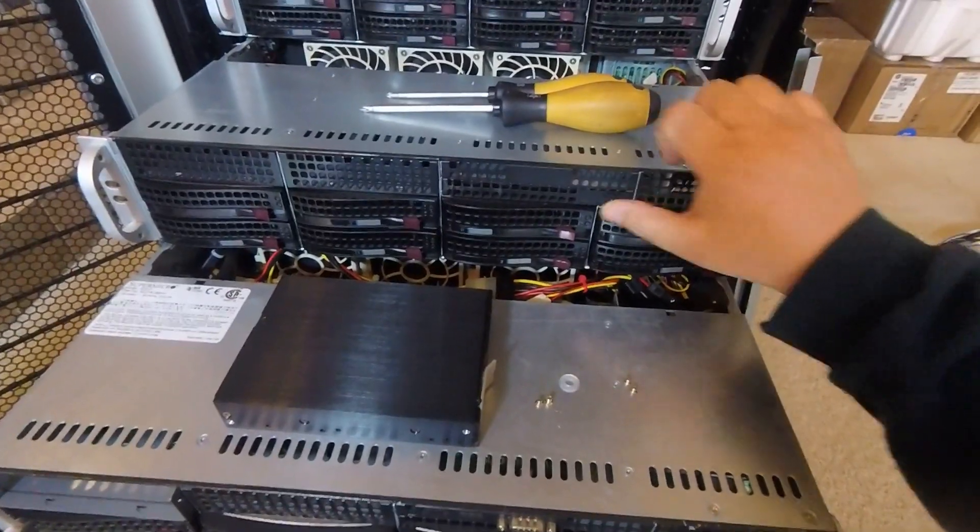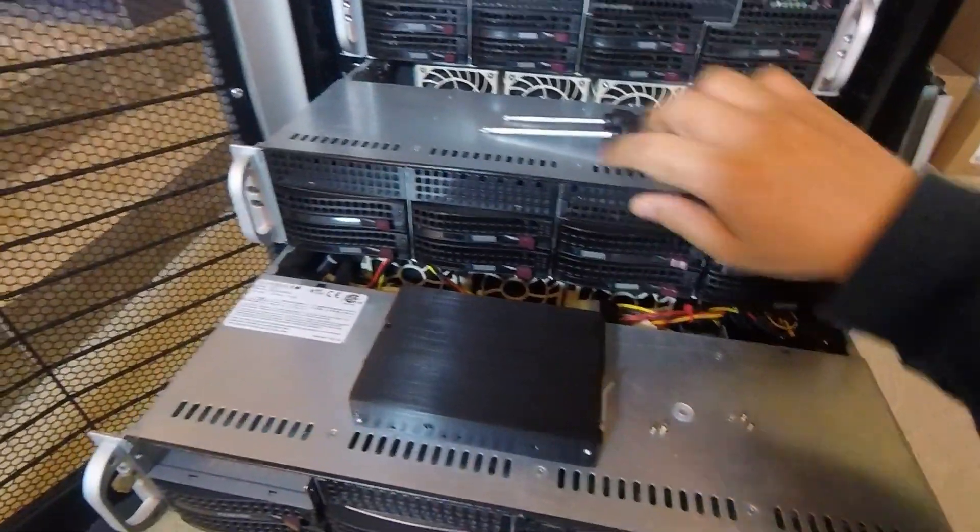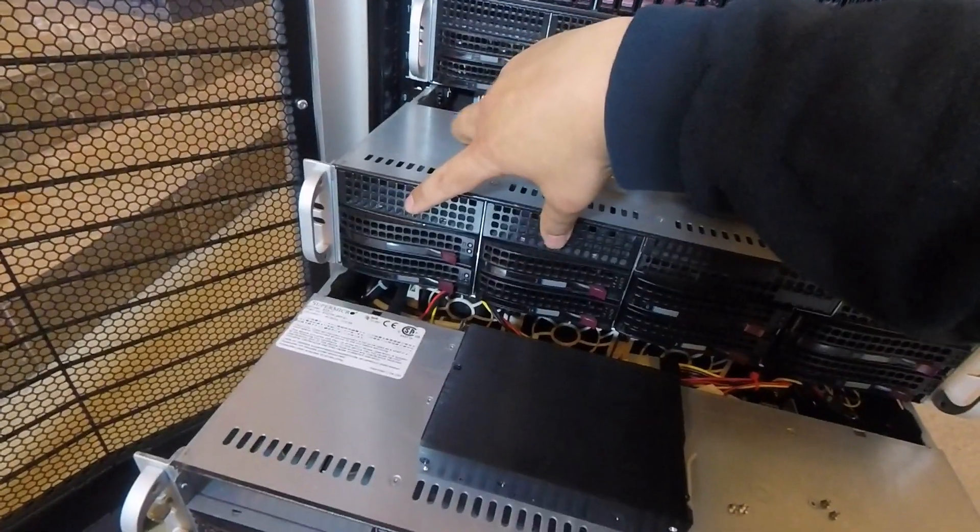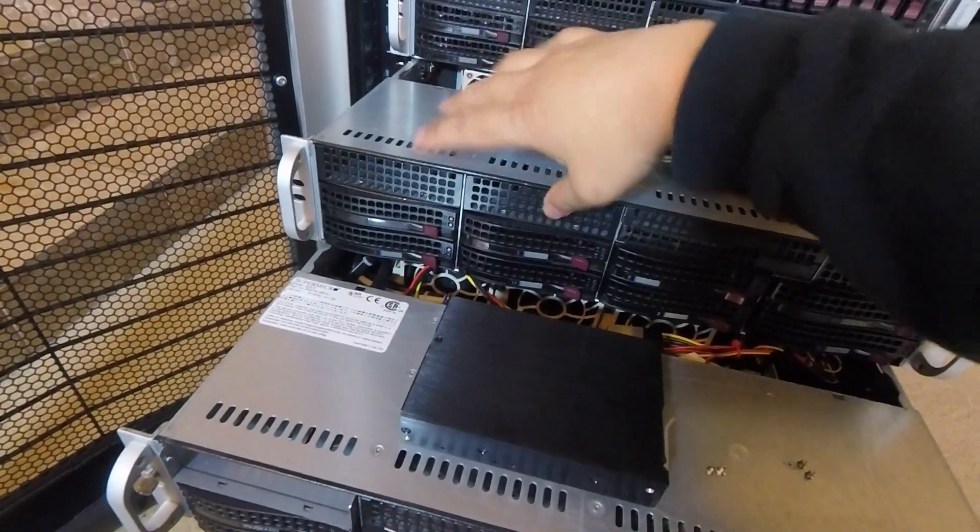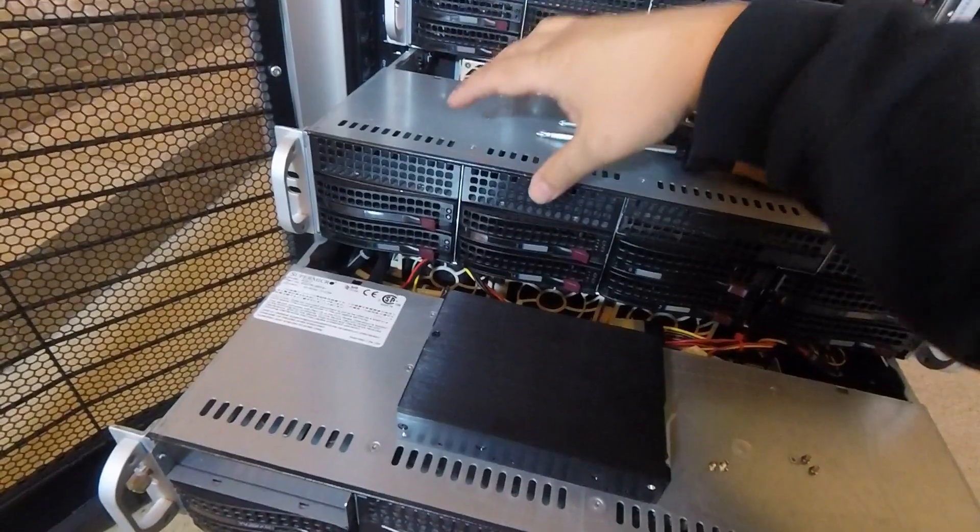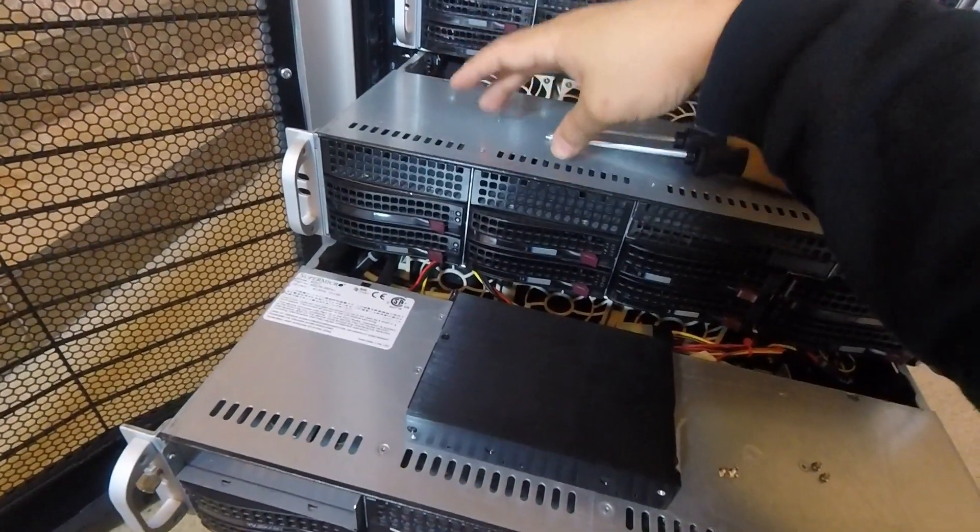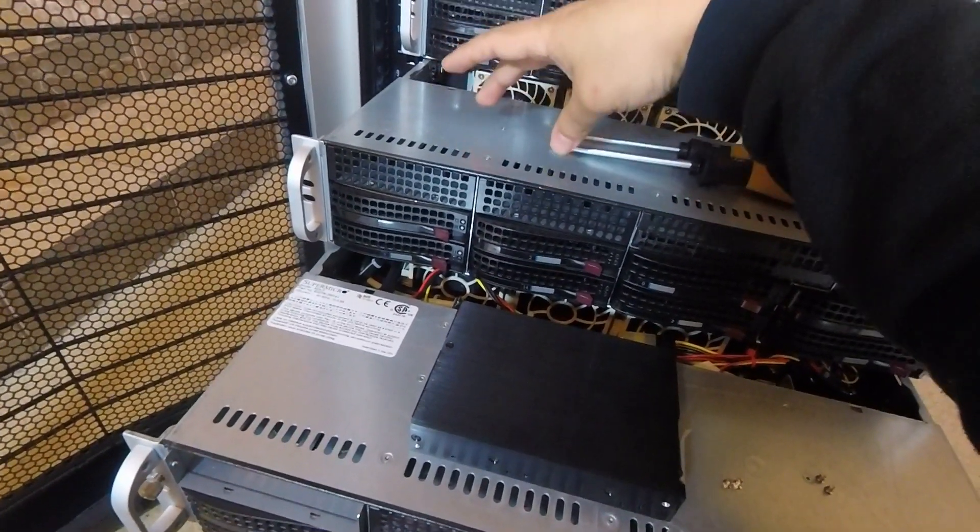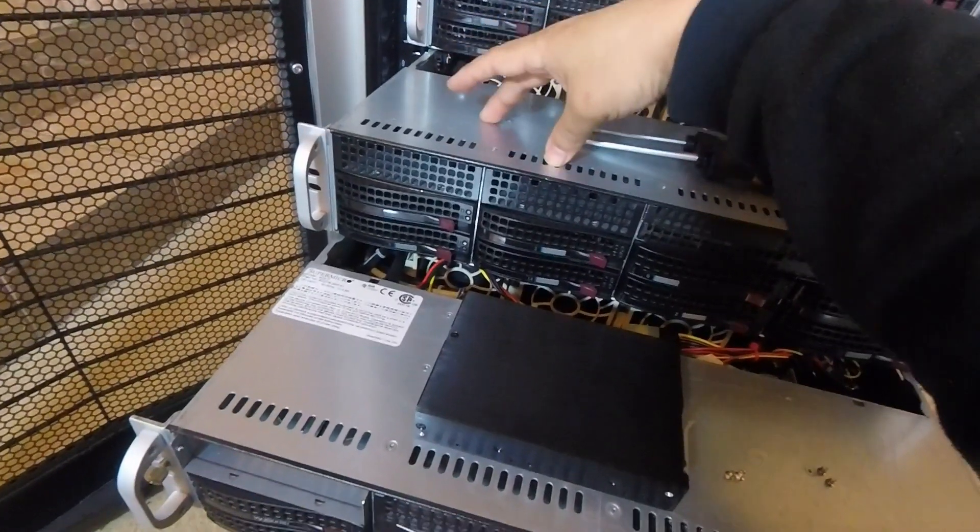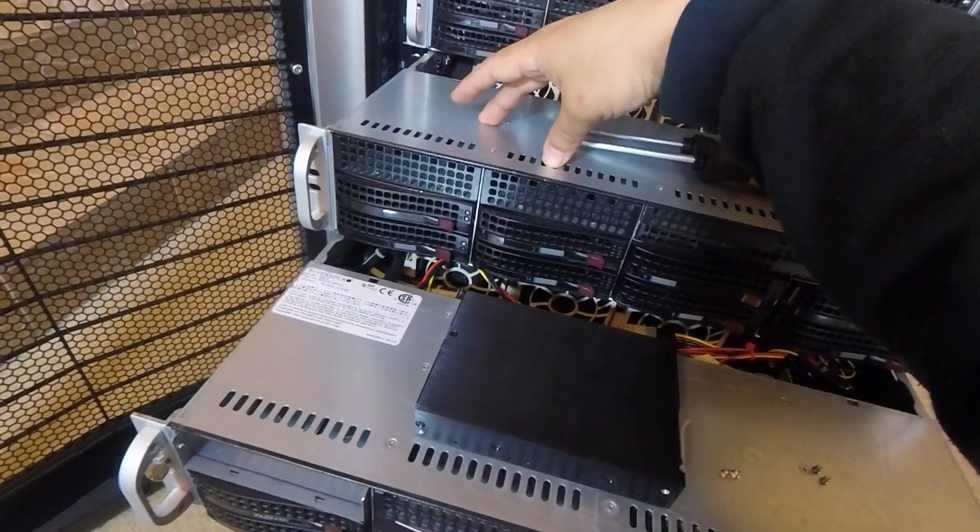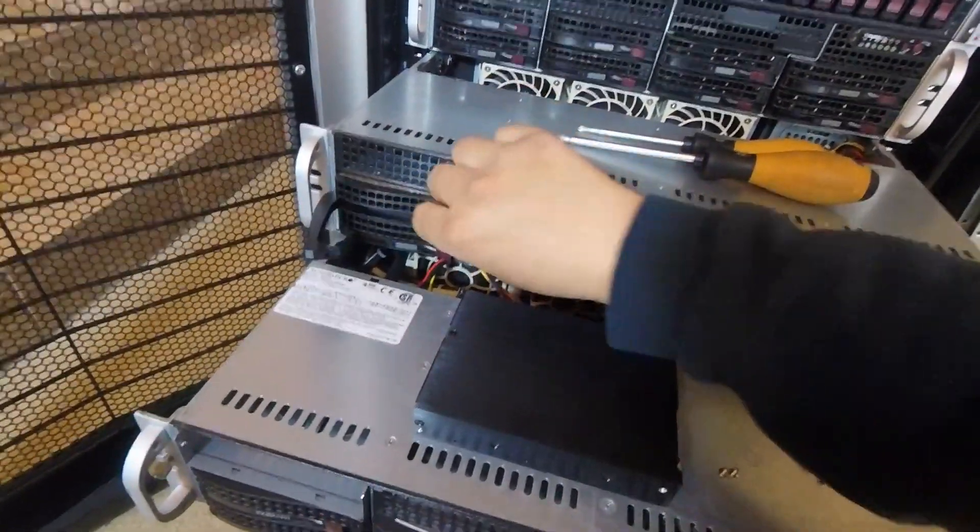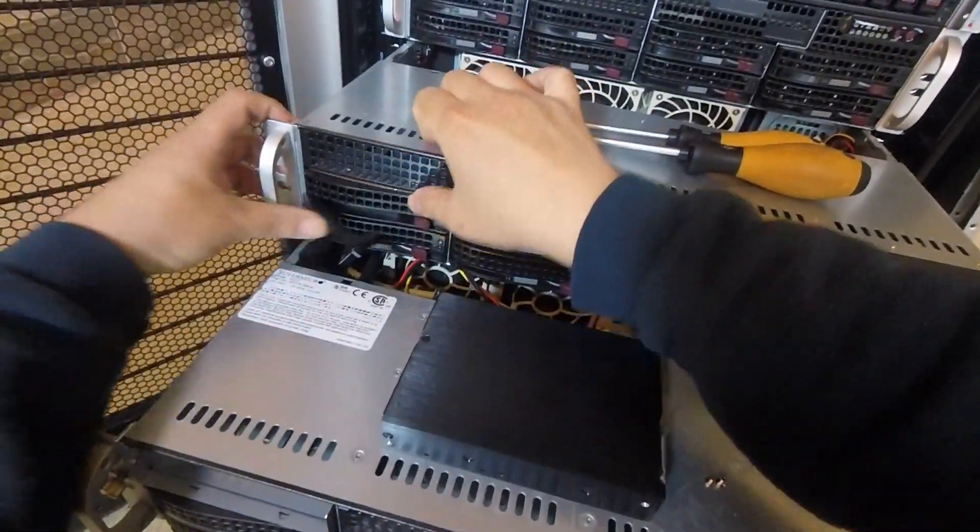Then there are these two what look like just covers right above the hot swap bays, but they're actually trays that allow you to install a three and a half inch drive or two and a half inch drives as a permanent installation, meaning they're not hot swappable like these where they can come out easily.